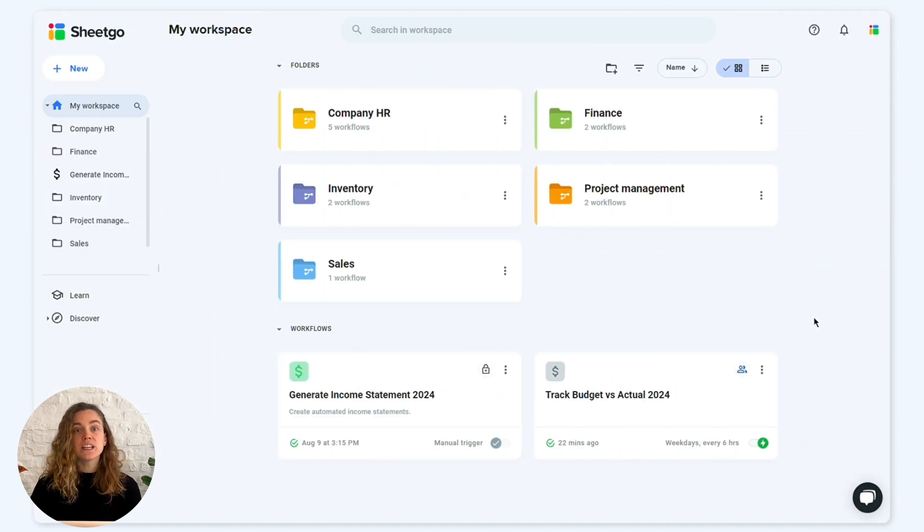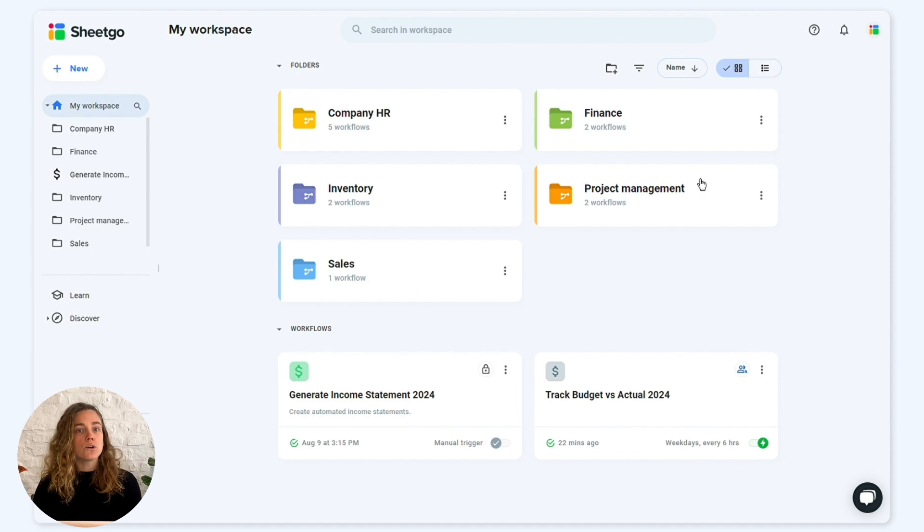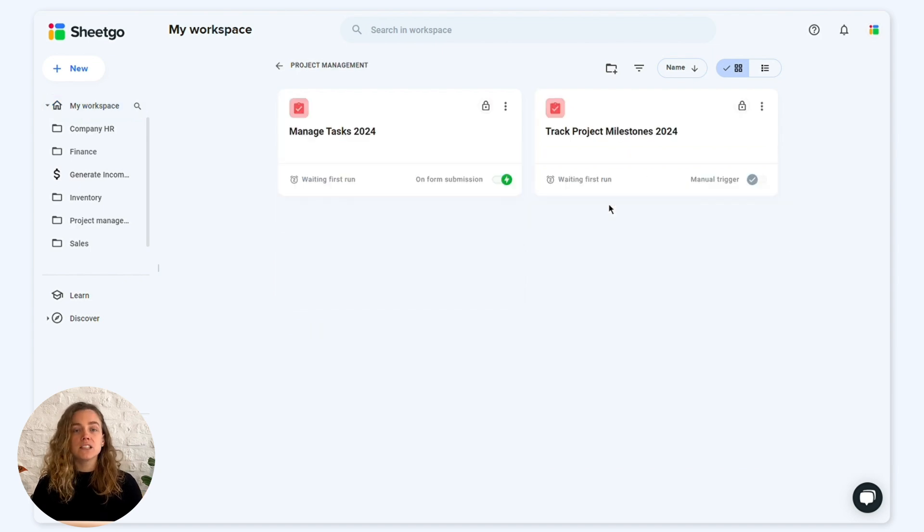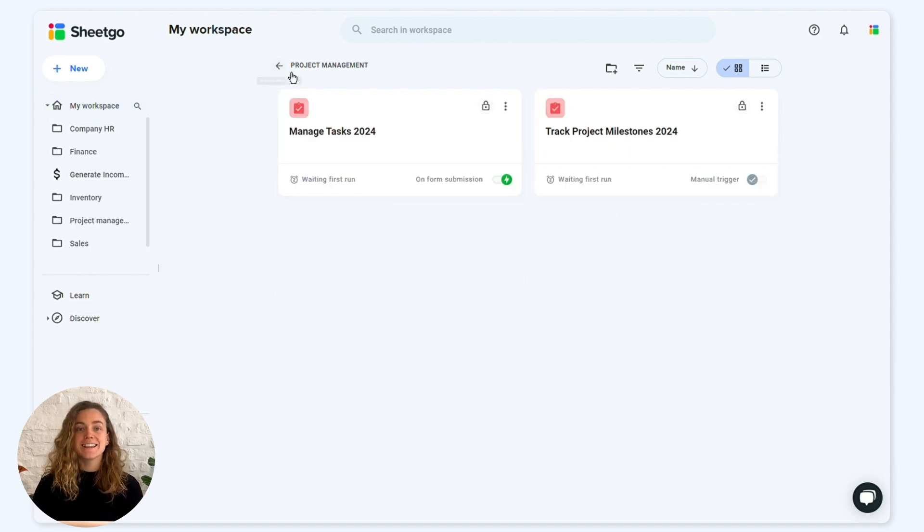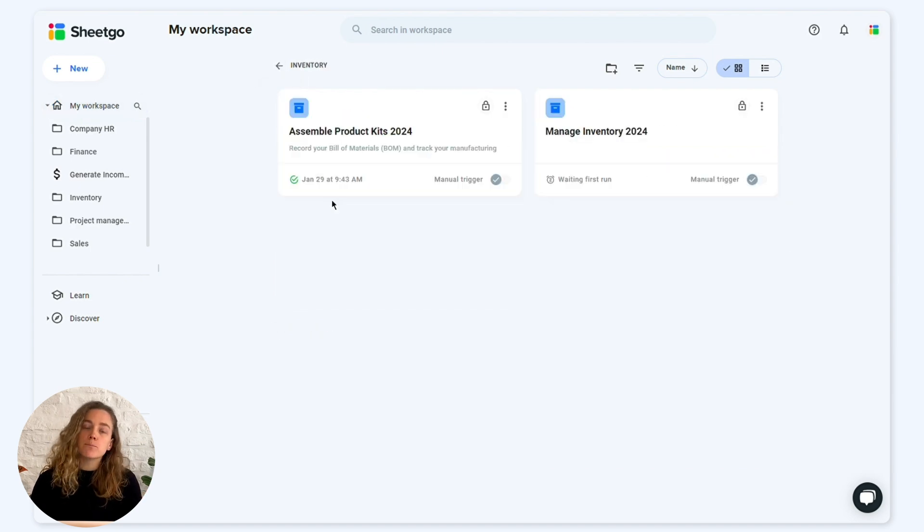The most significant change is the separation between folders and workflows. Each folder can hold multiple workflows. This reduces confusion and improves organization.